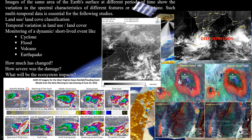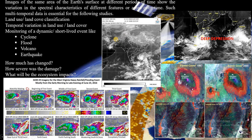The spatial resolution of polar orbiting satellites is very high compared to geostationary, since polar orbiting satellites fly at much lower heights — around 800 to 1,300 kilometers from the earth — compared to geostationary satellites at 36,000 kilometers. So in general, polar orbiting satellites have high spatial resolution and lower temporal resolution, while geostationary satellites have high temporal resolution and low spatial resolution.